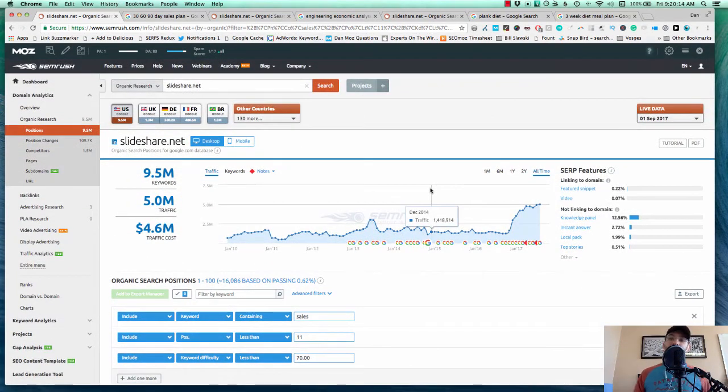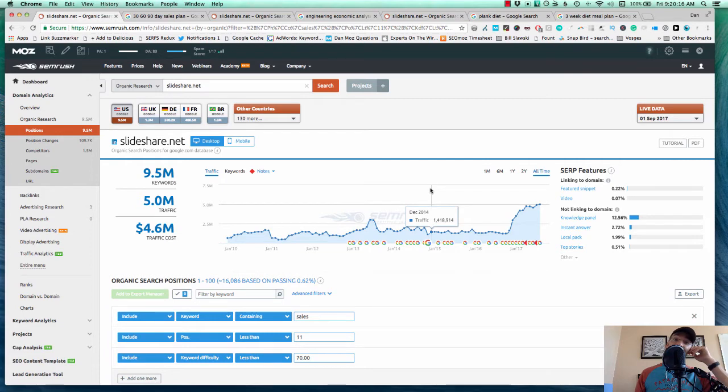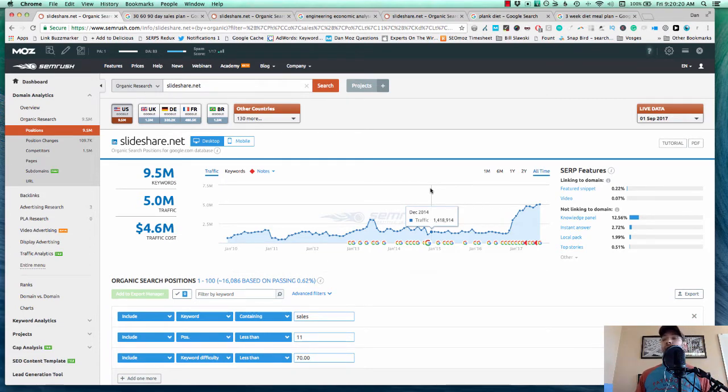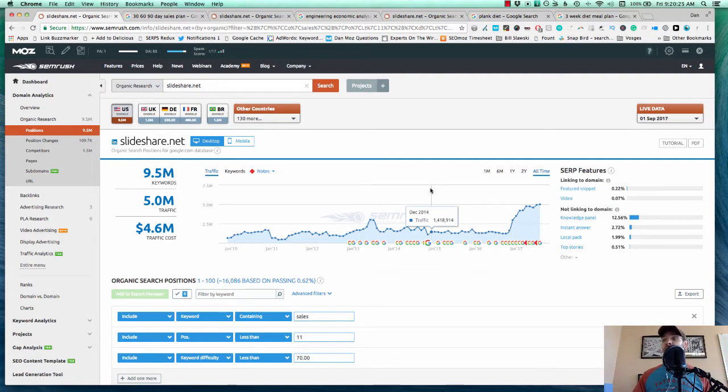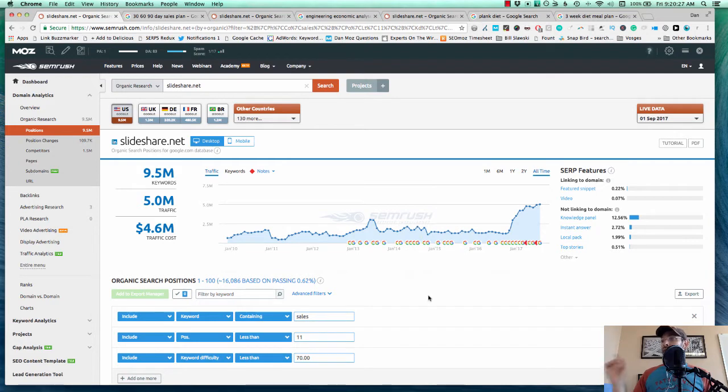By the way, my free SEMrush for 15 days link I heard was expired. So I'm looking for a new one. I'll update my description, I'll leave a comment, I'll let everyone know when I have another link with a free 15 days for SEMrush.